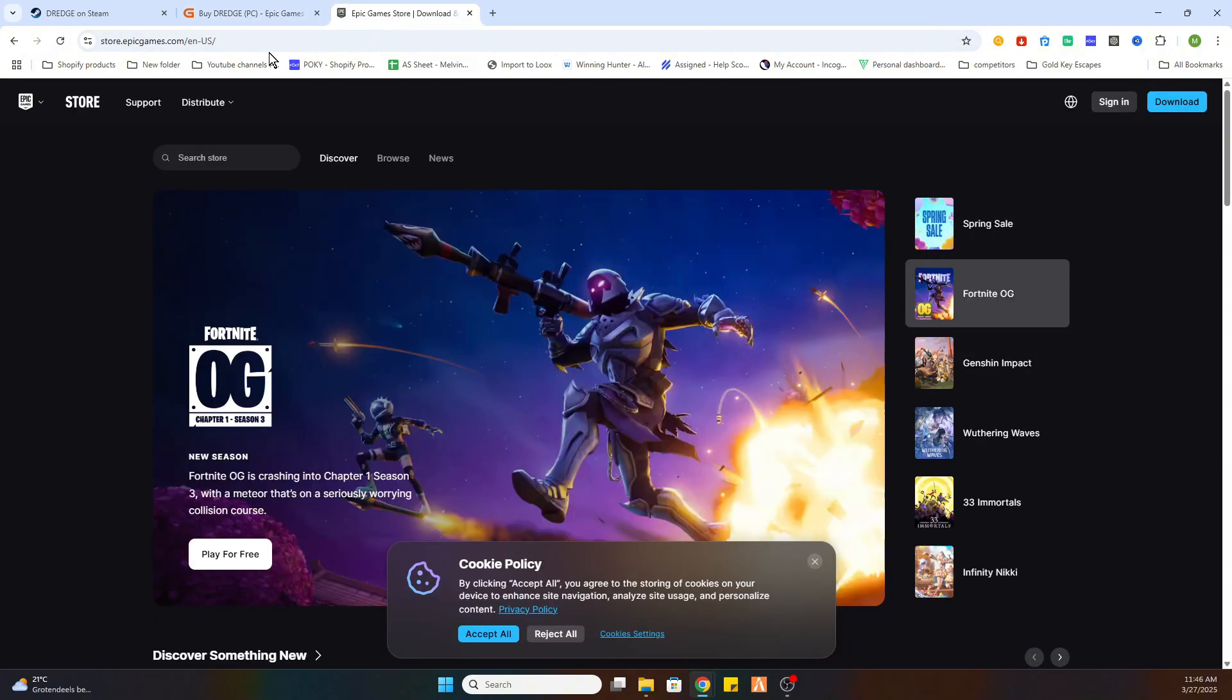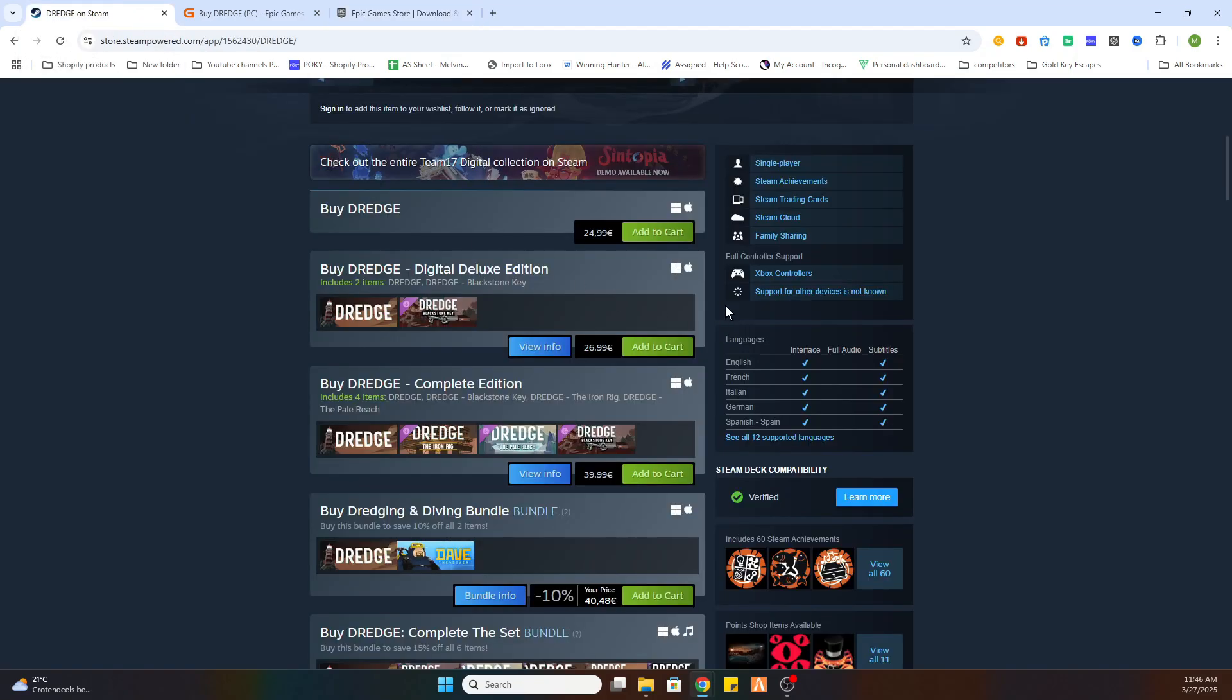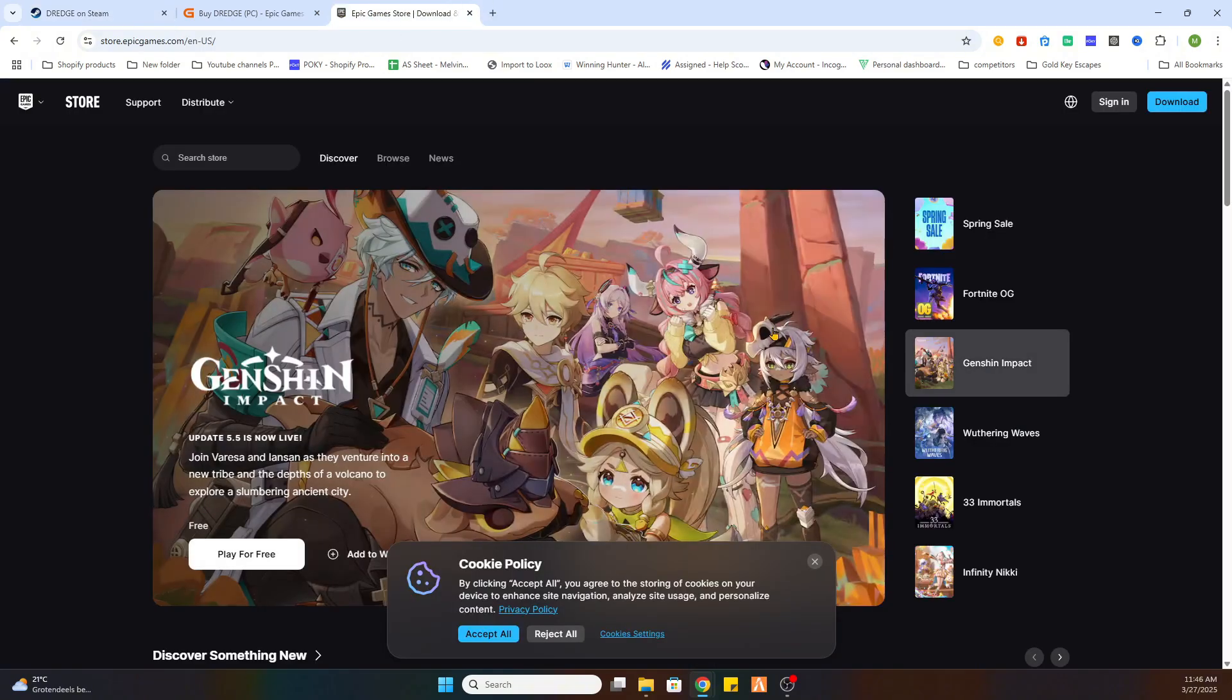And that is how you save yourself a lot of money while downloading the game Dredge on your PC. We are not paying 24 euros 99, but we are just going to the Epic Games platform and using this website to save ourselves a lot of money.